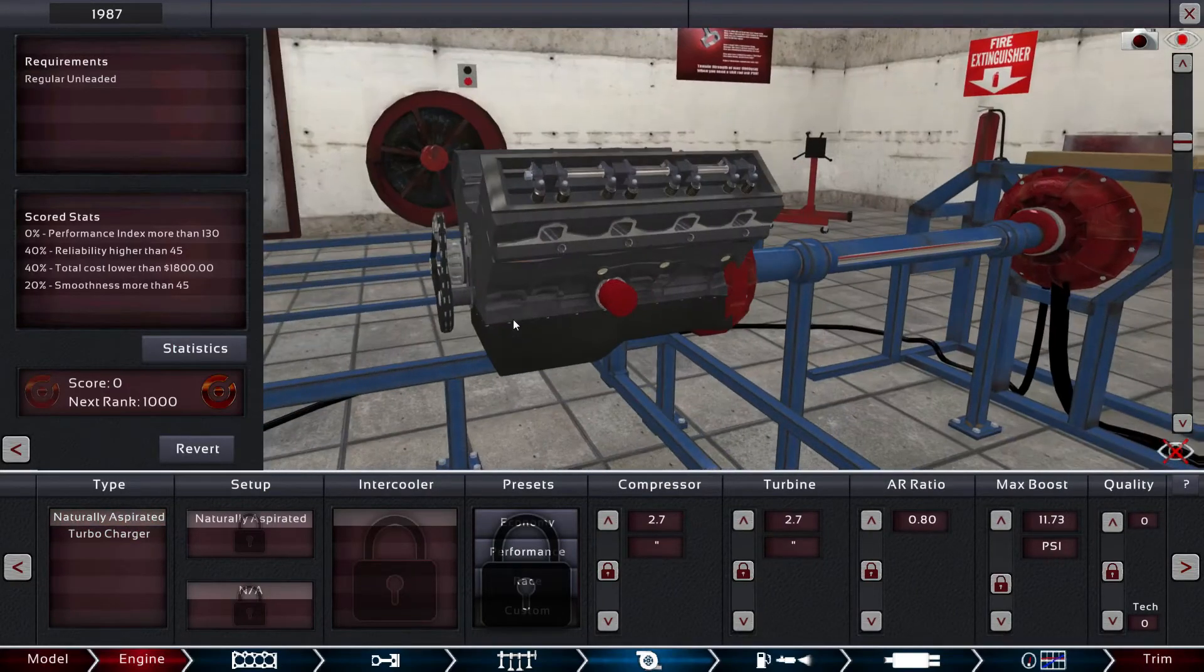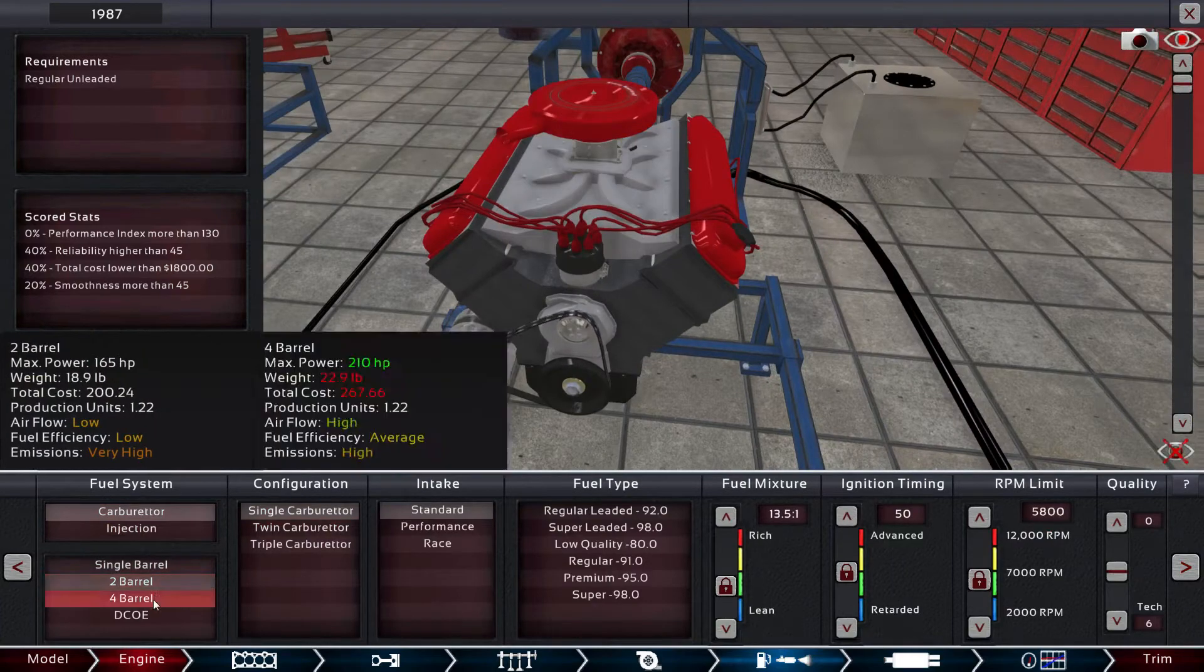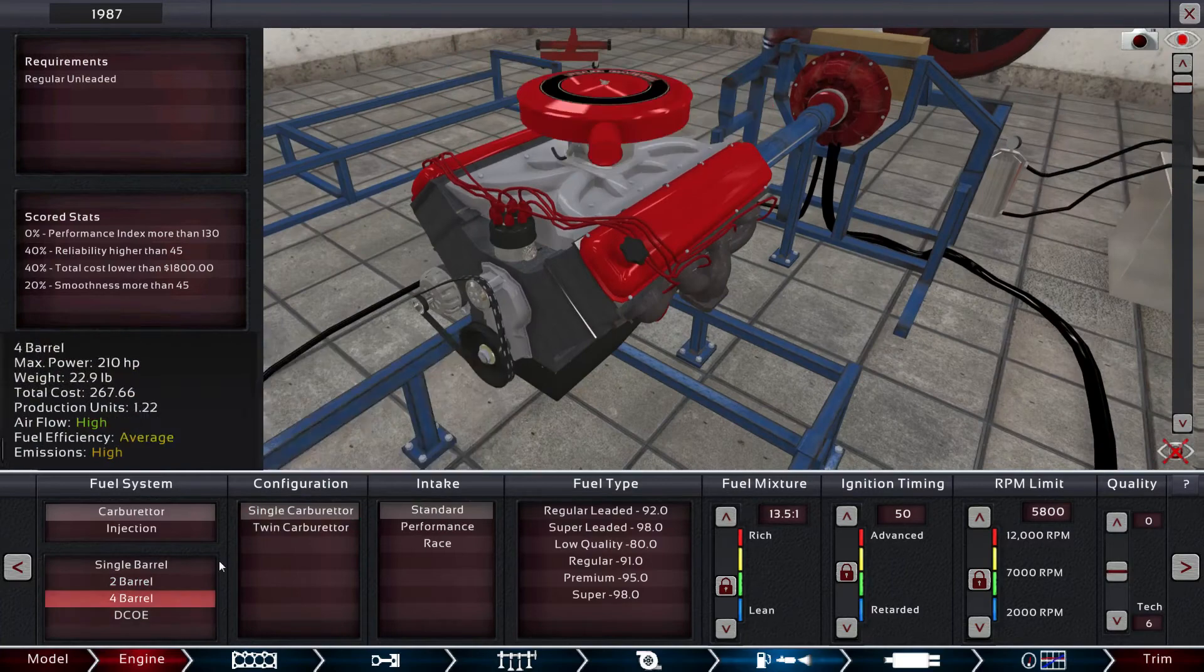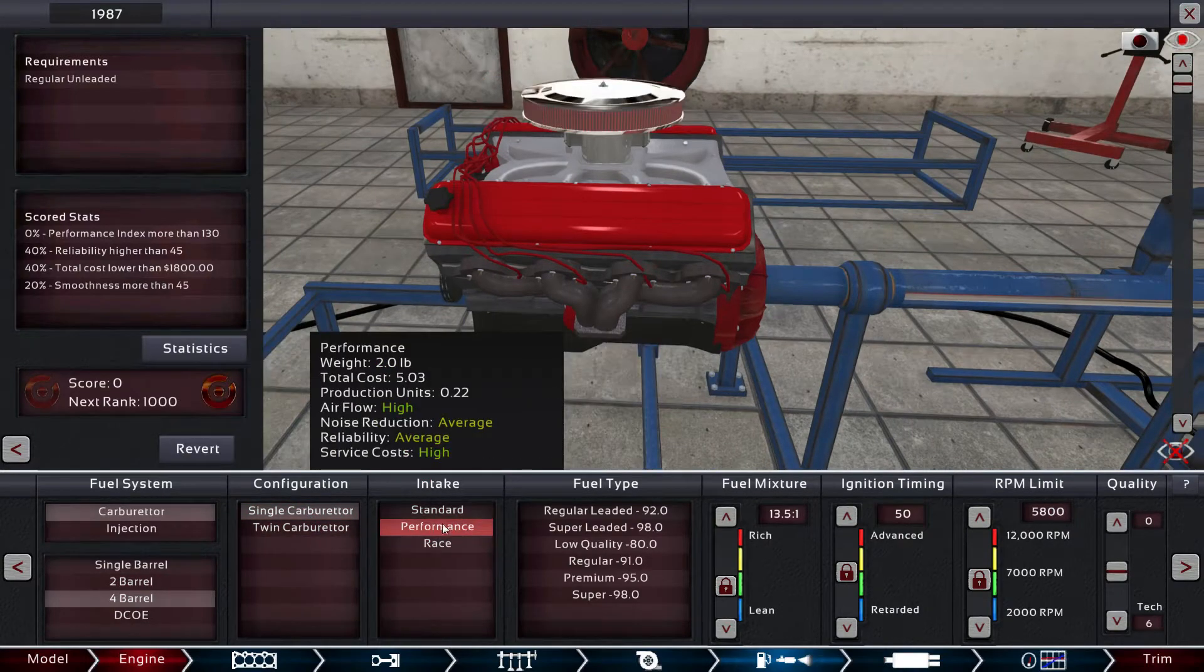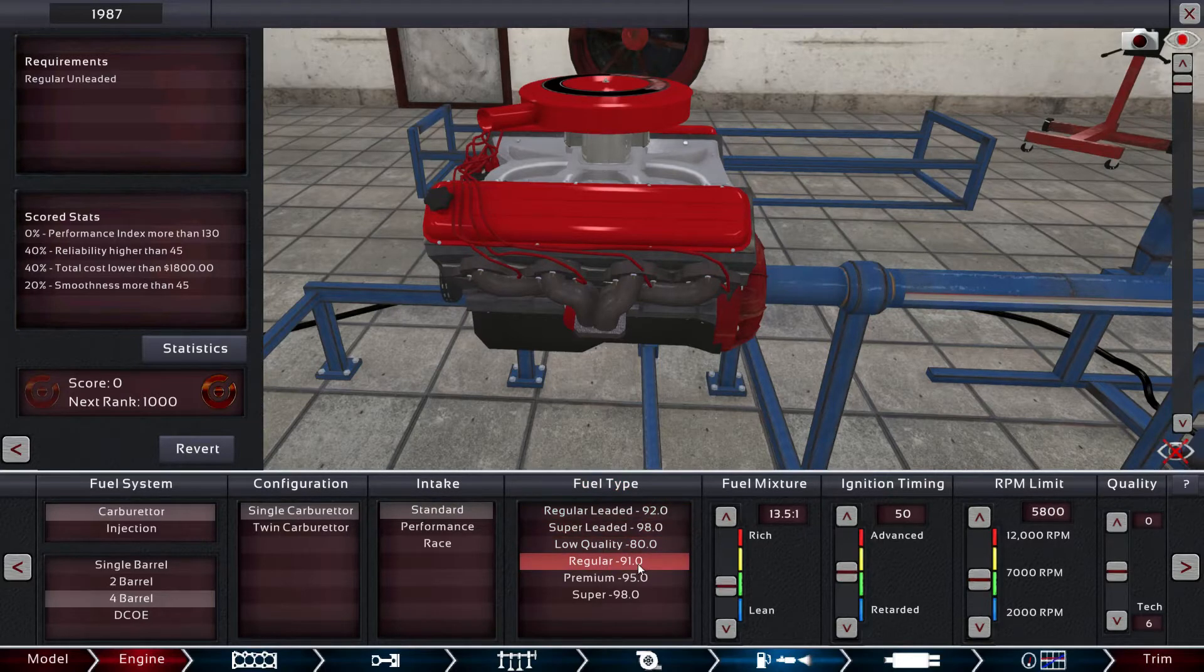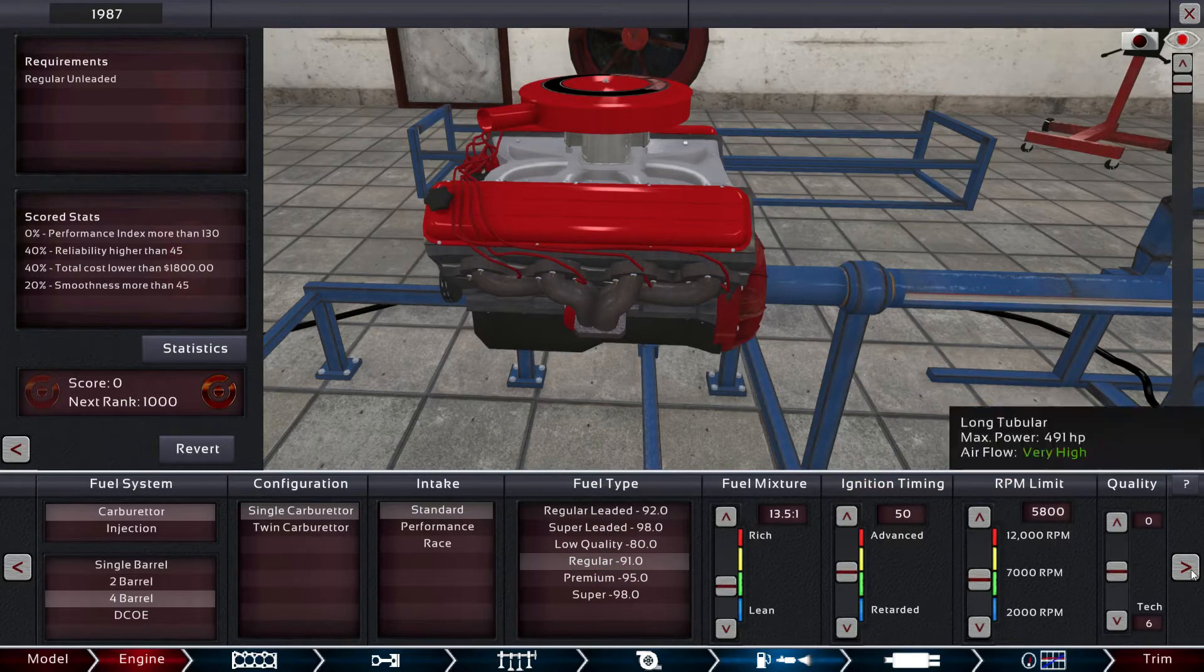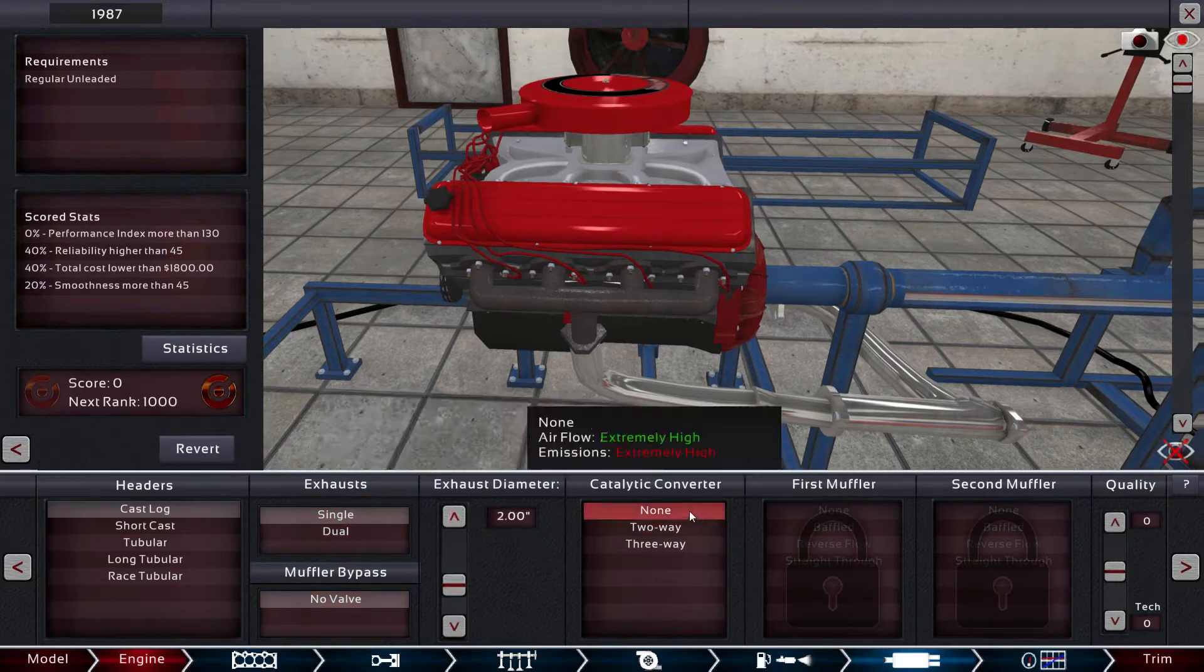Because it's supposed to be cheap, we'll start with carburetor. Single barrel? We don't want single barrel. Let's do, we'll do a four barrel for now. Get a twin carb four barrel? Nah, we'll just leave it alone. We'll do standard intake and we have to run regular unleaded. Yeah, regular unleaded. And then we'll mess around with this quite a bit once we get everything adjusted.